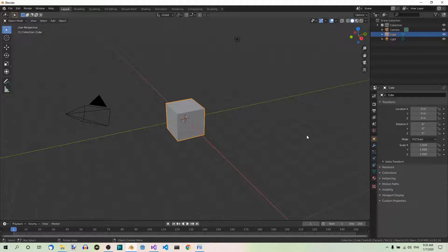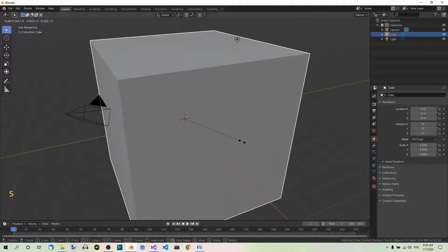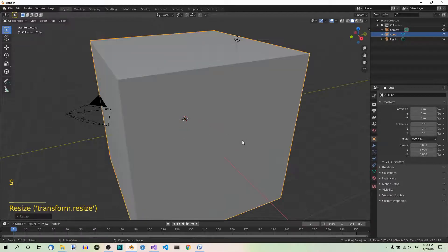Let's quickly create something to work on. Here we have the default cube. Let's scale it five times. So S5, Enter.